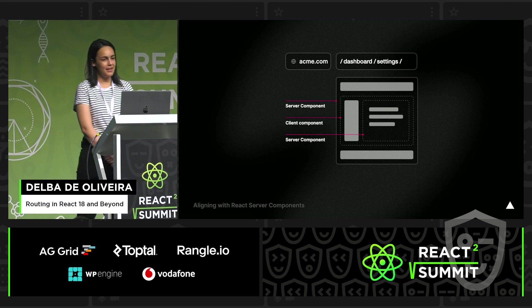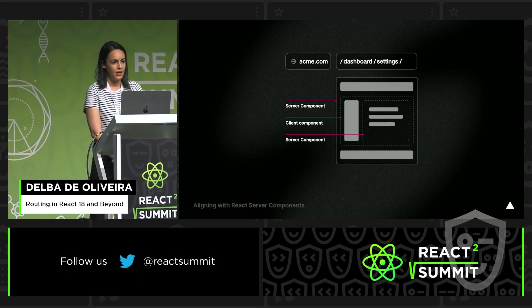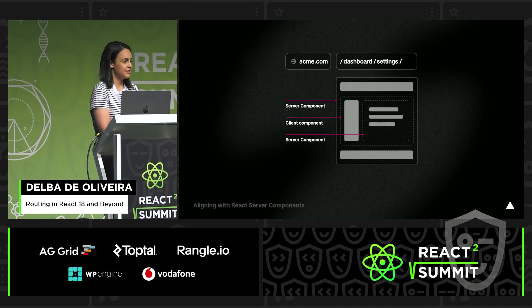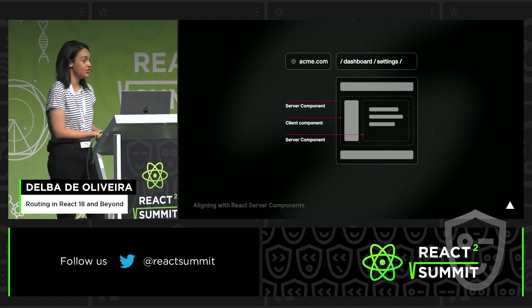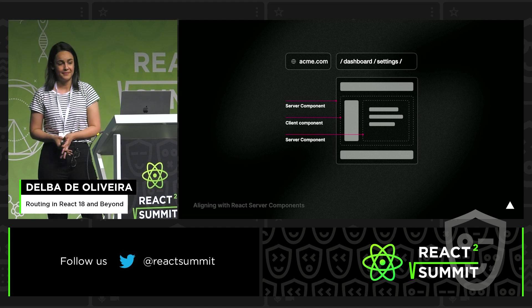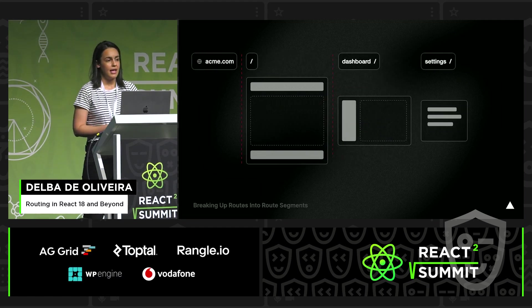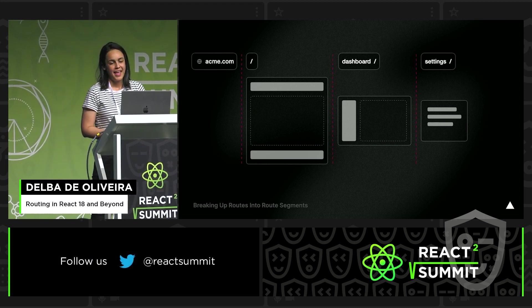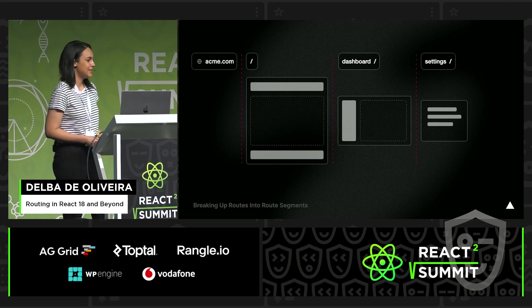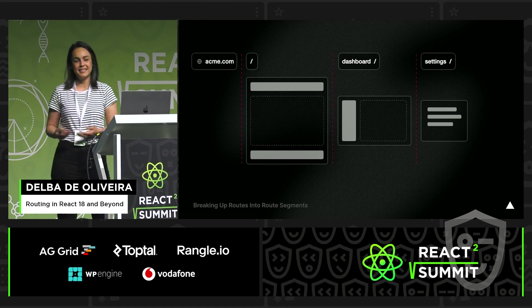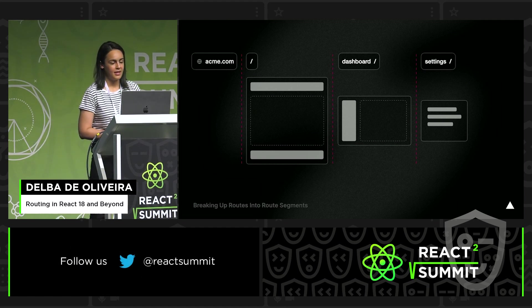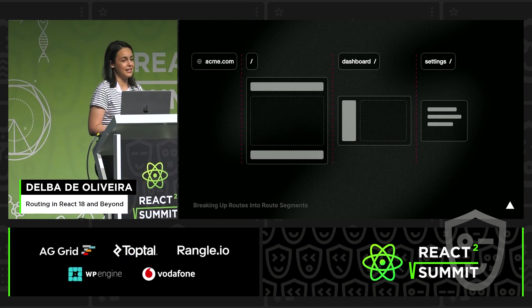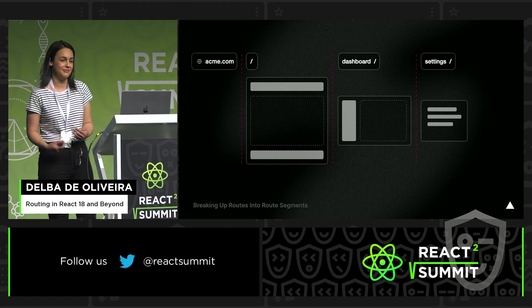With React server components, we can interweave client components and server components in a tree. This means that in a page or a route, you could potentially have both client and server components. With this new model, it becomes increasingly important to break up our routes into independent fragments, which we call route segments. These route segments map to an already existing term — URL segments. And although we are breaking up the routes, we want to maintain file system routing because it tends to be a more intuitive way for developers to define their routes.